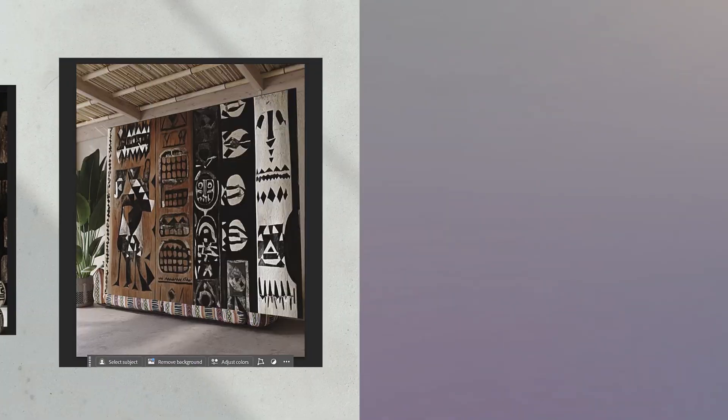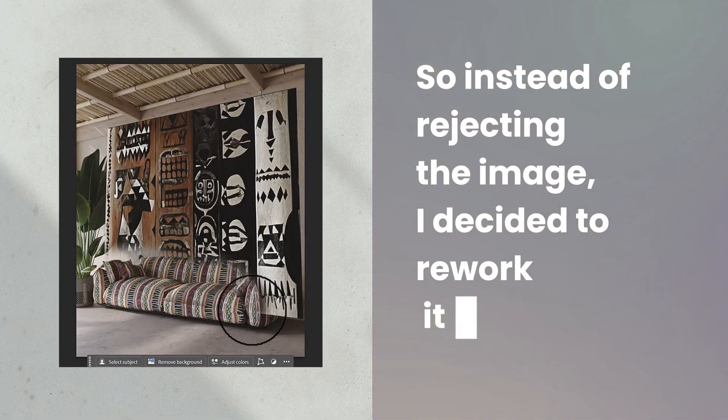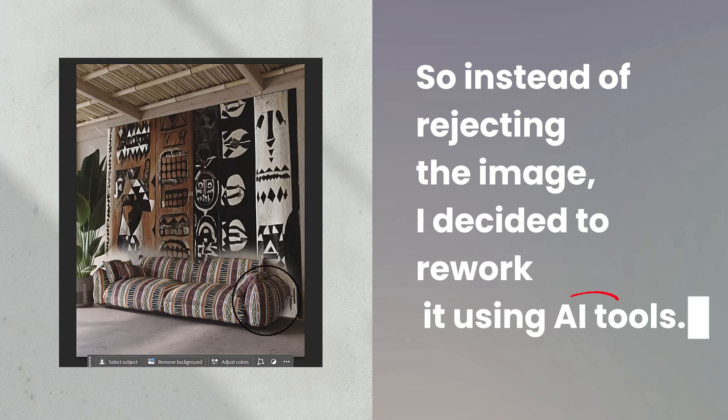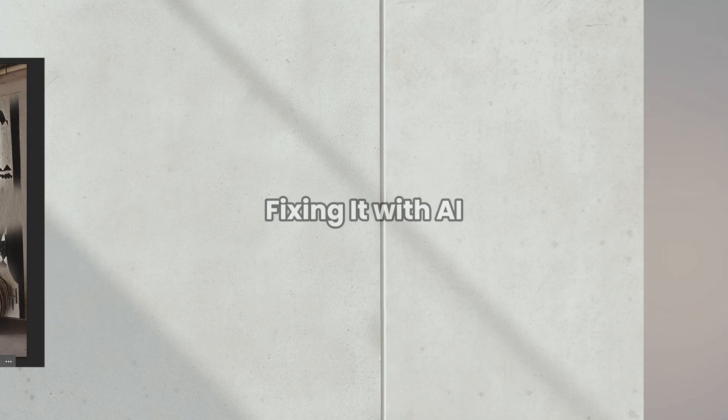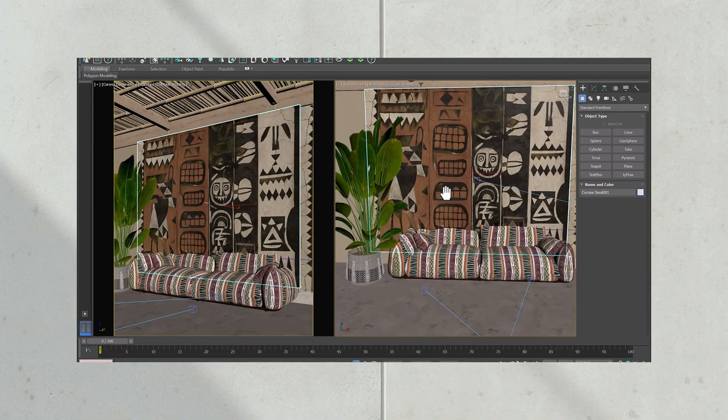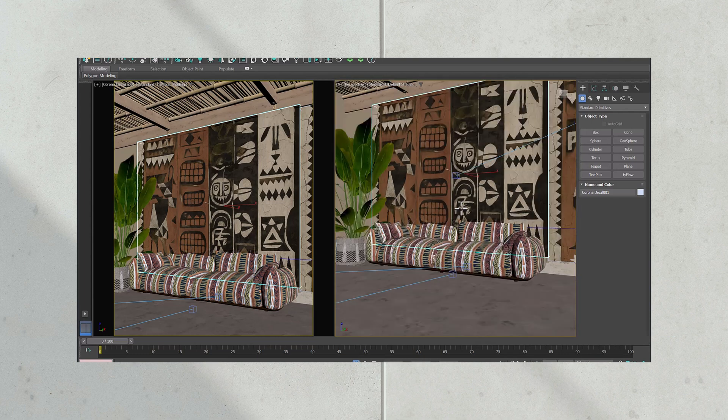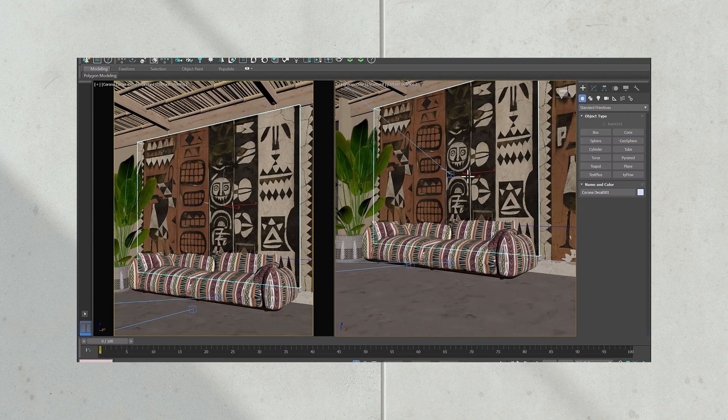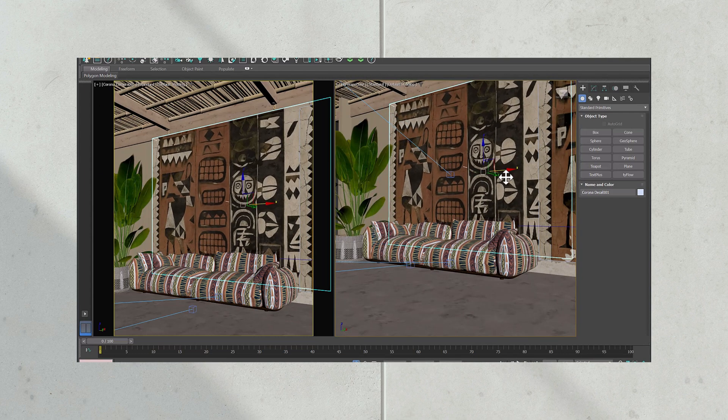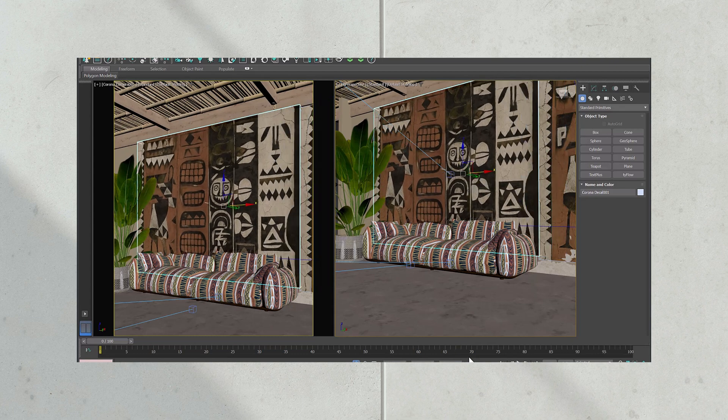So instead of rejecting the image, I decided to rework it using AI tools. And yes, this entire process can be done in 3ds Max, Blender, or any other 3D software.